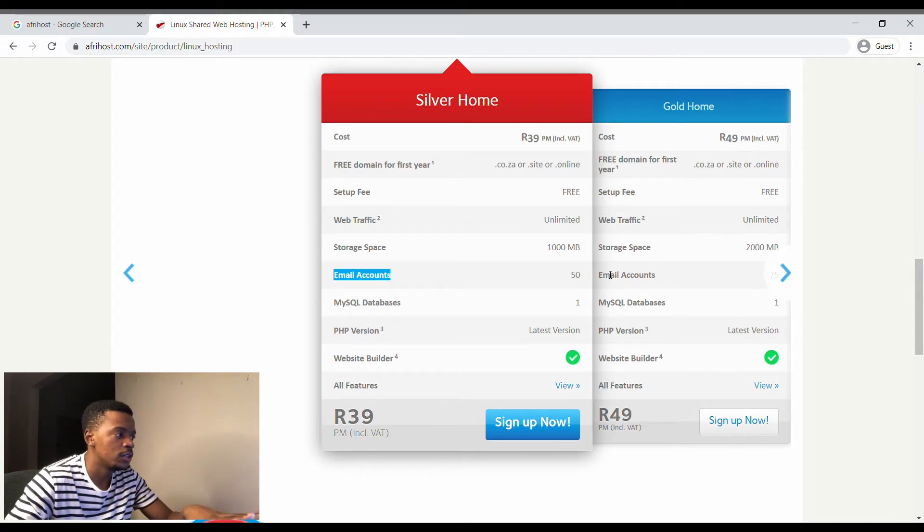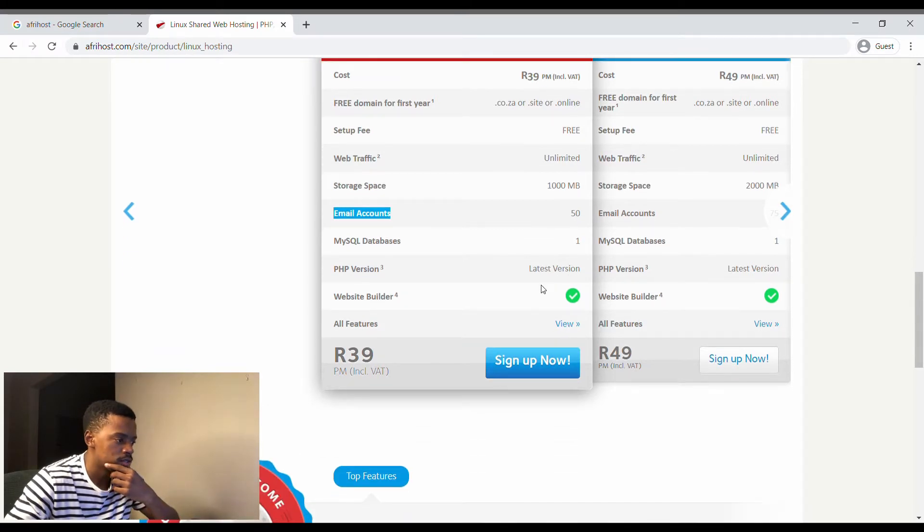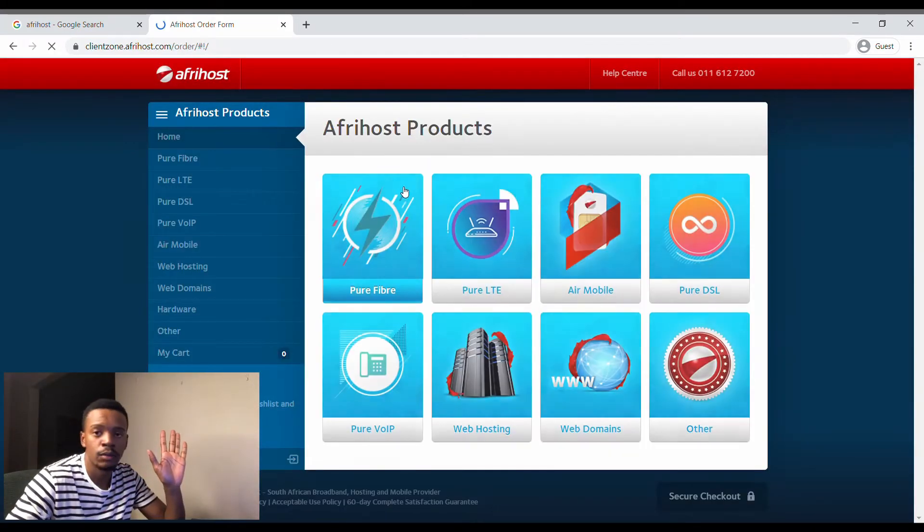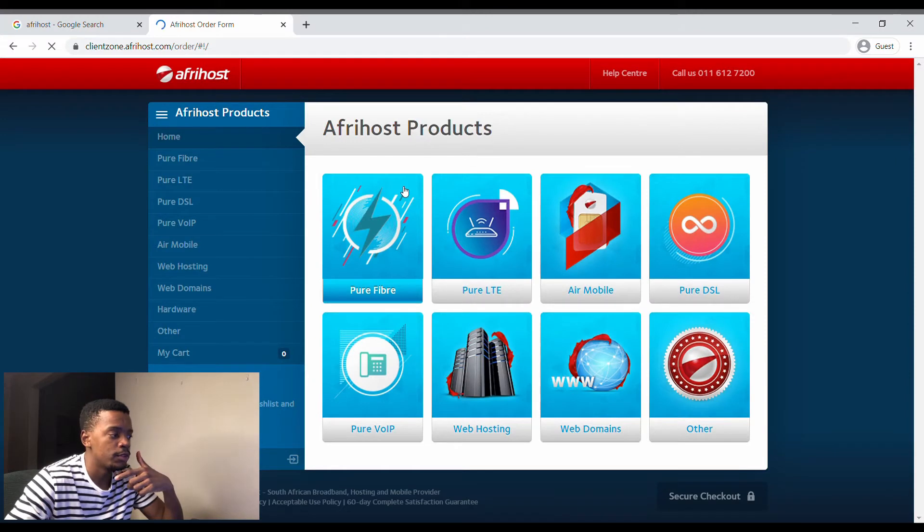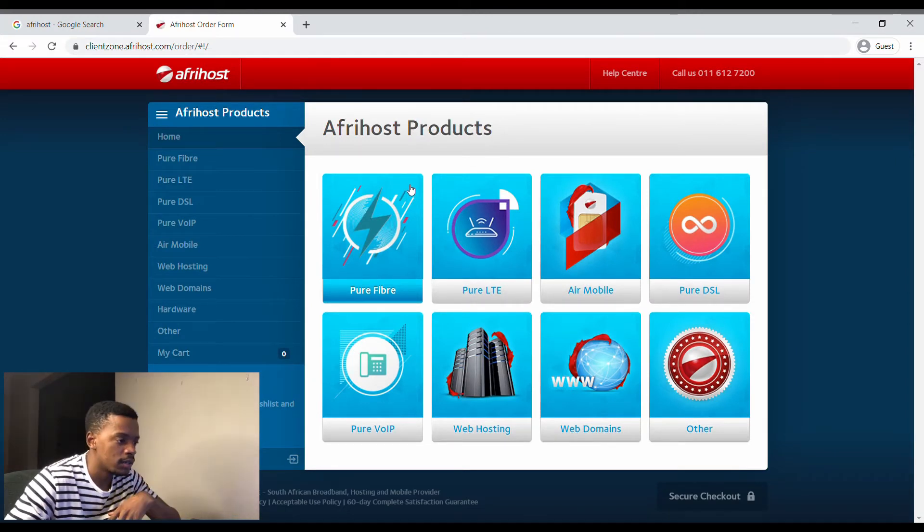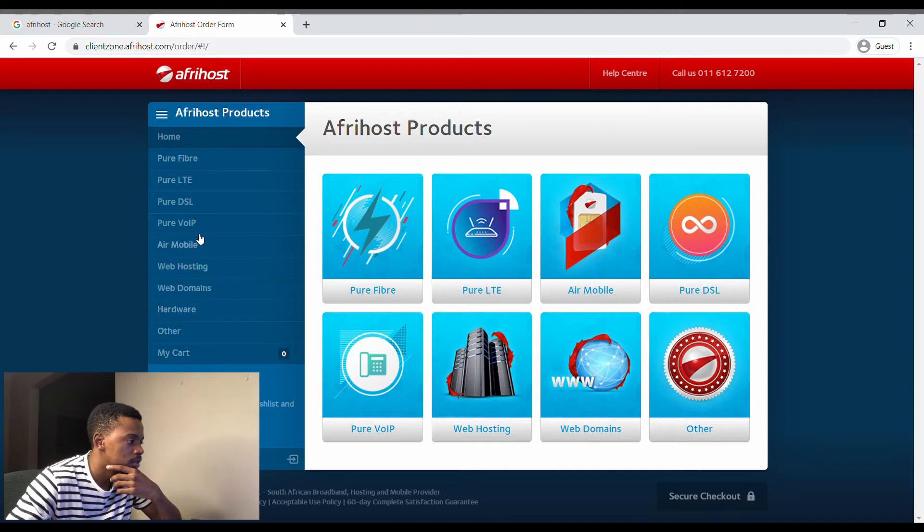So we sign up now. You can ditch the other one if obviously you're going to be doing a website in the next four months. So basically we go to Hosting, Linux Hosting, Shared Hosting, the Silver package.